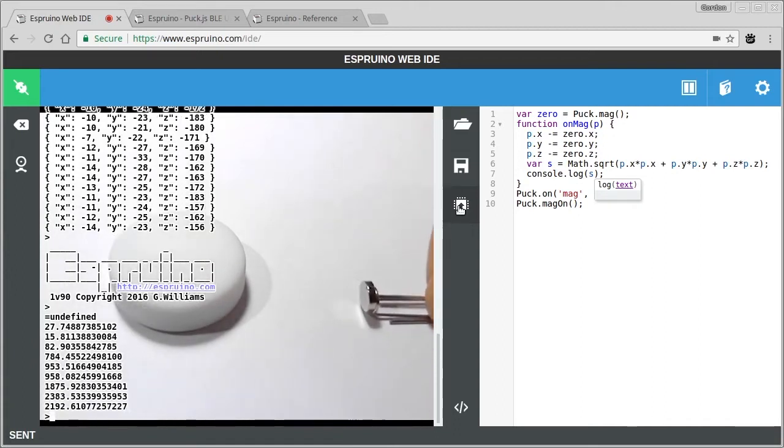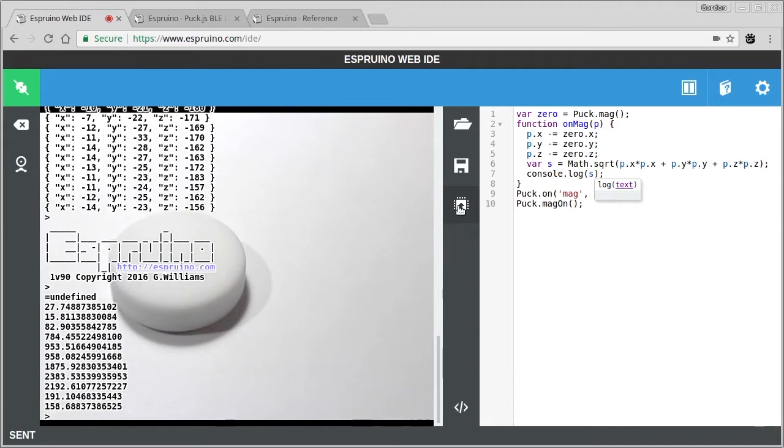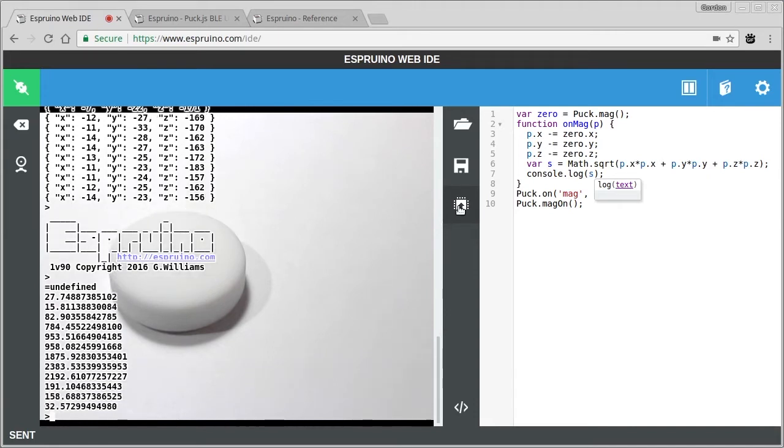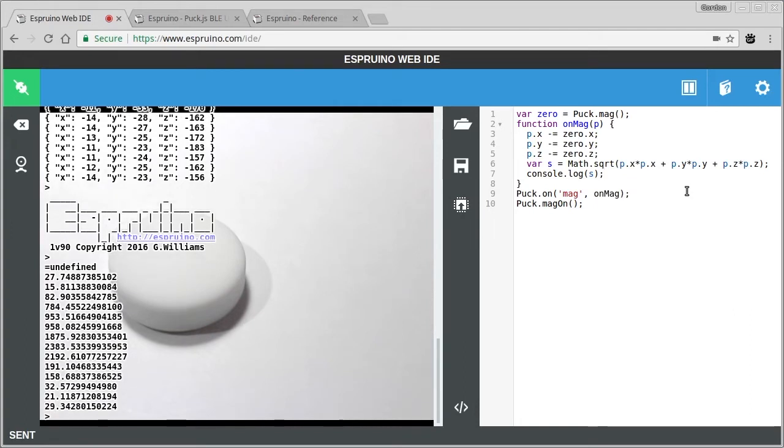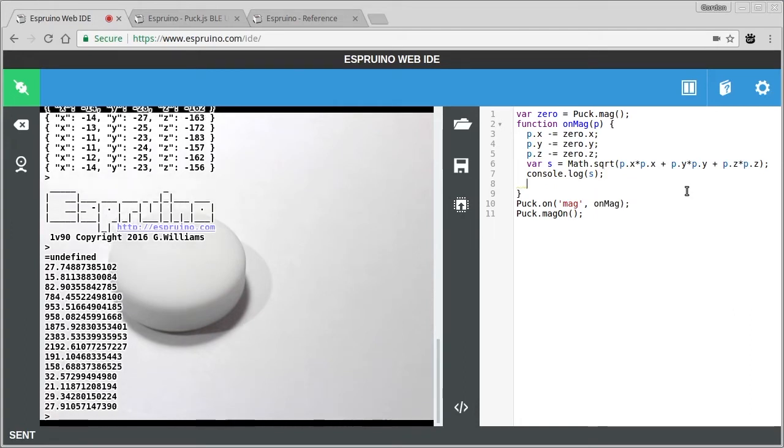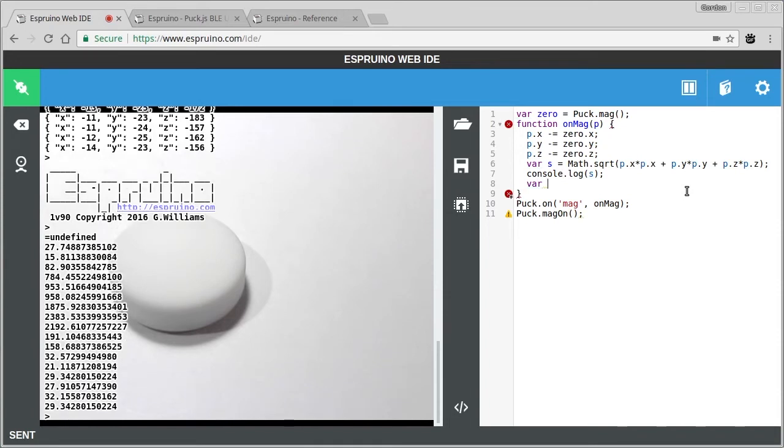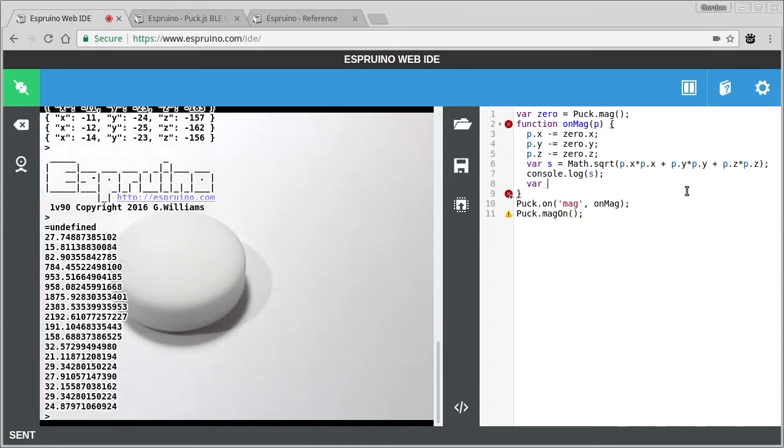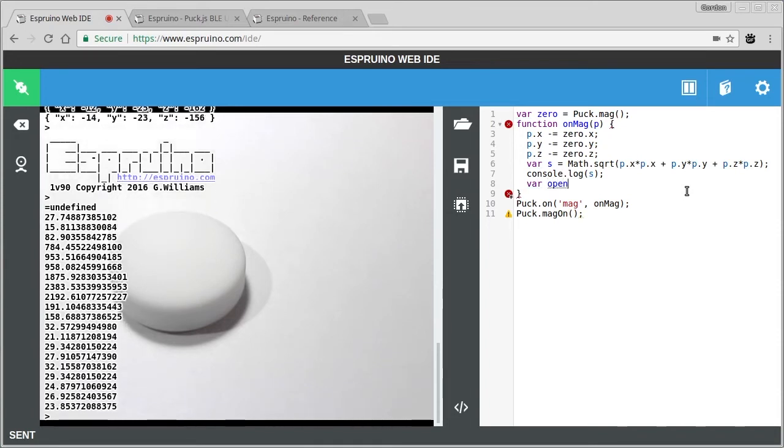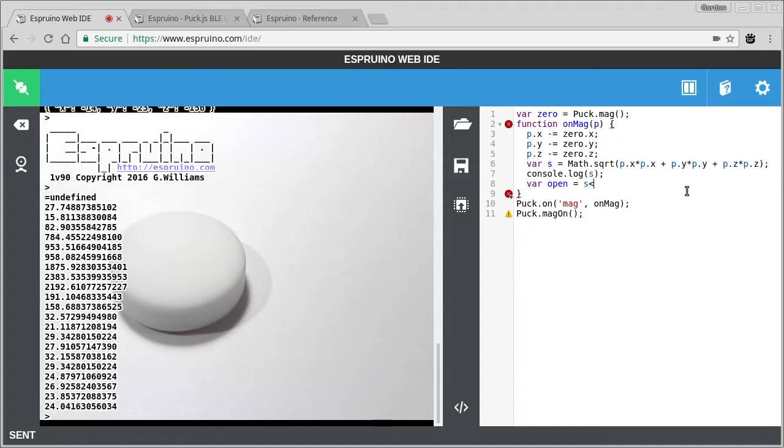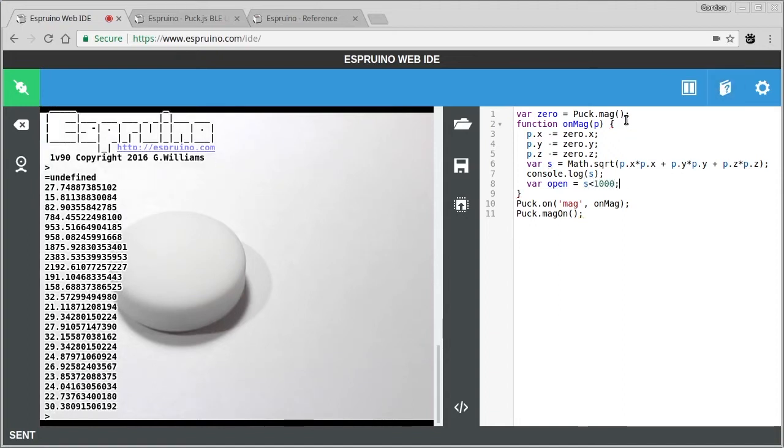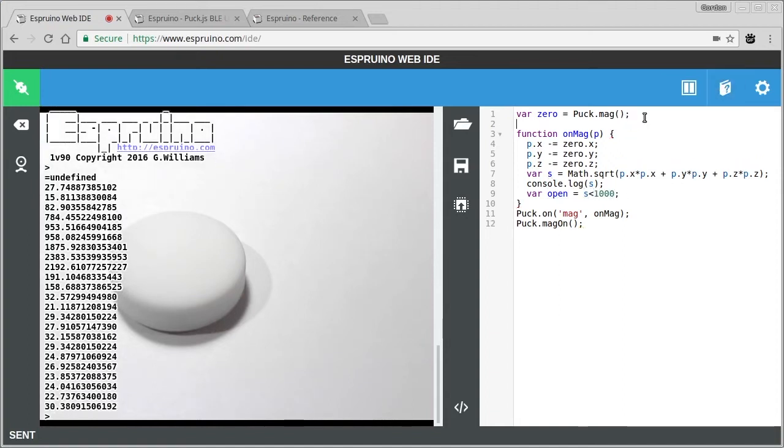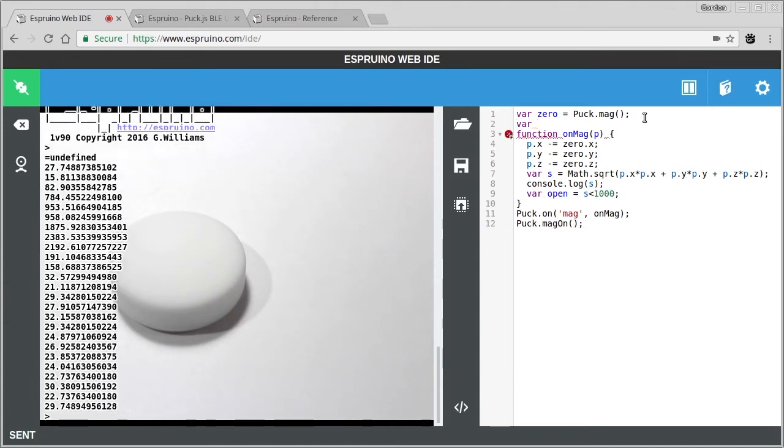So given the distance it looks like having a value of a thousand is a cutoff point. It's actually quite a useful thing. So let's say that the door is open when the magnetic field is weak. It's maybe less than a thousand because the magnet's gone away.